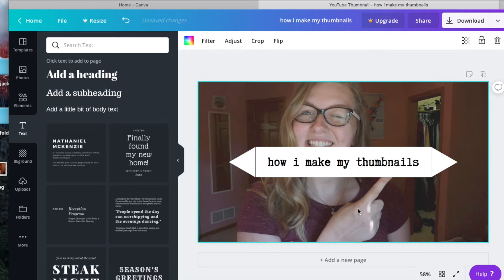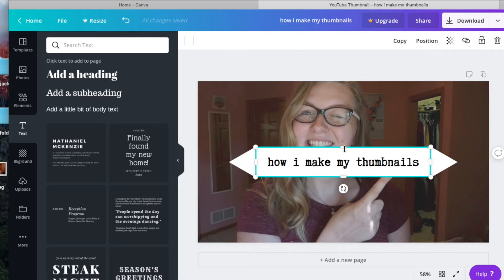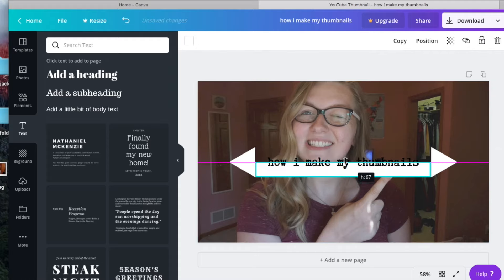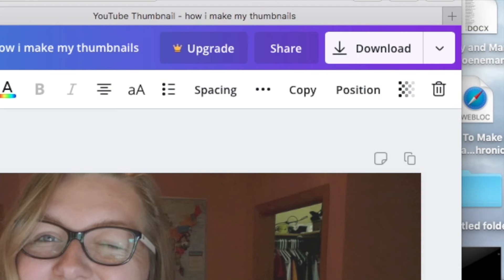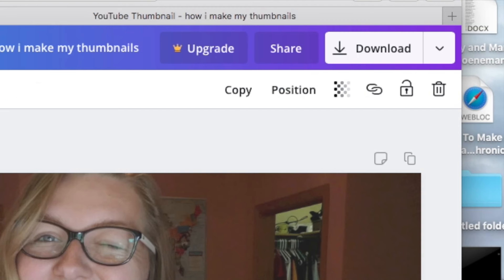Once I'm happy with my thumbnail, you can adjust it however you like — it can look completely different from mine. I'm just showing you how I do mine. The download button is in the top right-hand corner. I download it as a PNG and it turns out really nice. I really love it.